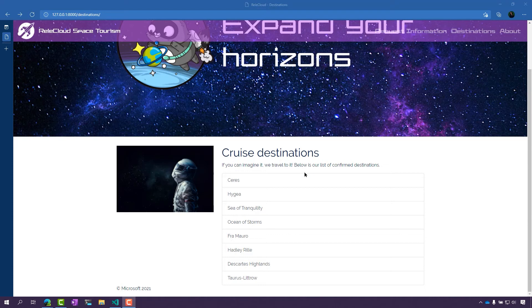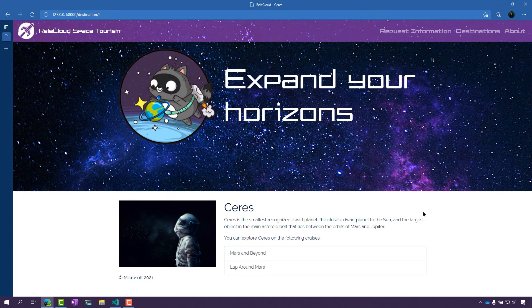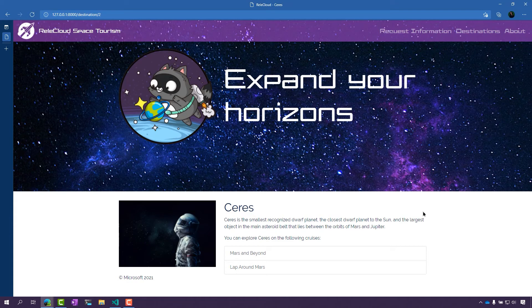If I were to select one of these items here, it takes me to a little bit more detail about that specific item. This is actually what we call a detail view. Now I can see a little bit more about the destination. So now let's take a look at what this looks like in the code.